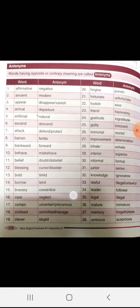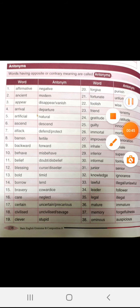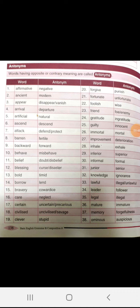Ascent, descend. Attack, defend. Barren, fertile. Backward, forward. Behave, misbehave.